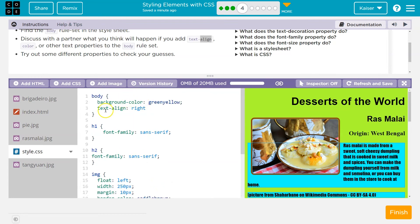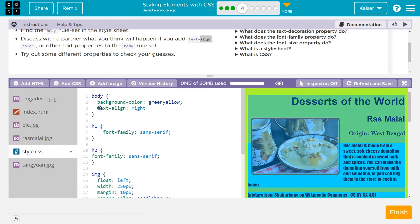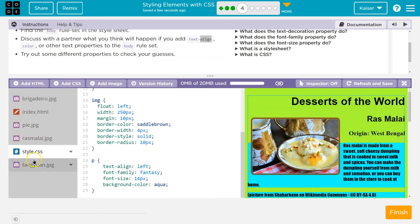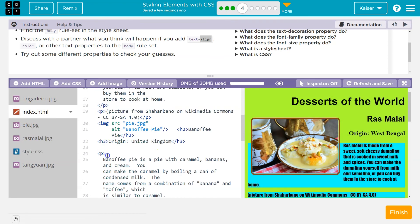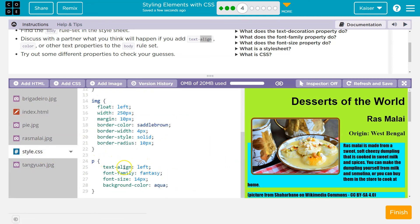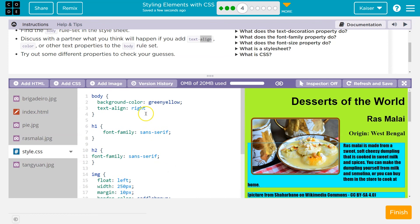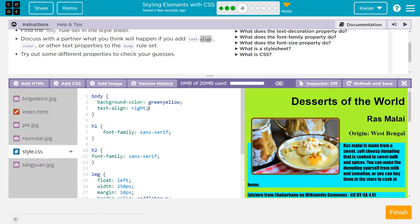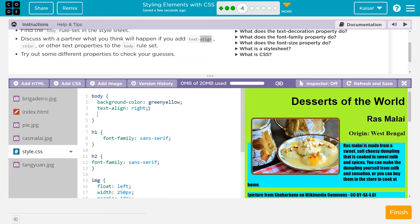Body will apply to anything that doesn't already have something on it. But since the paragraph tag is more specific — the paragraph is inside the body — the thing that impacts the paragraph first is the paragraph's own styles. So this left here overrides the body, even though the paragraph is part of the body. Text-align right.